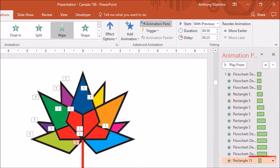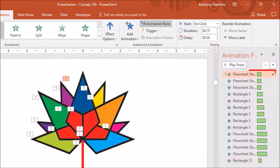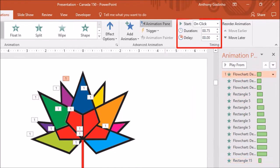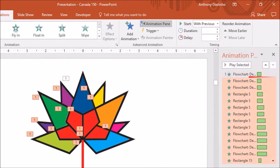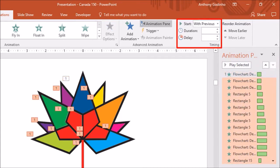For the last one, which is the stem of the maple leaf, I've applied a wipe animation. Also, the first animation is set to start on click, and the rest of the animations are set to start with previous. That's how all the pieces come together.